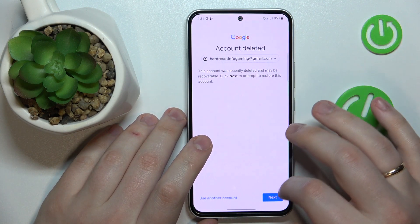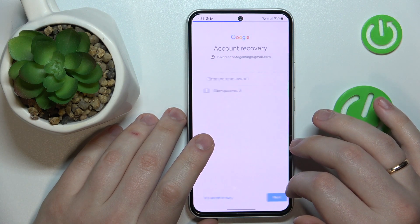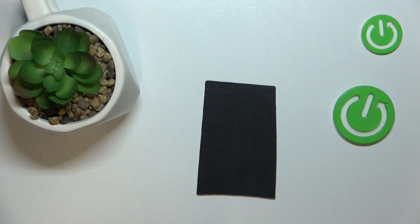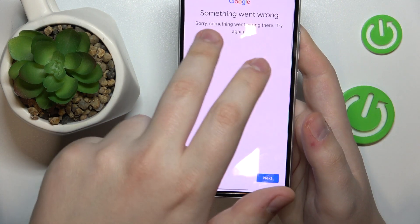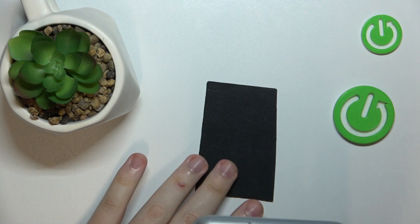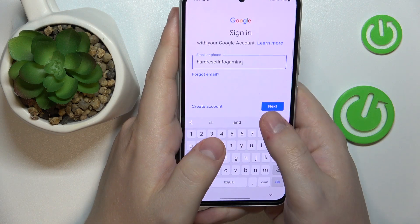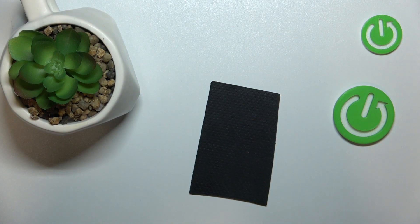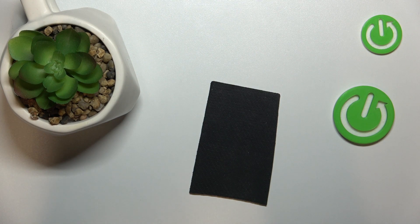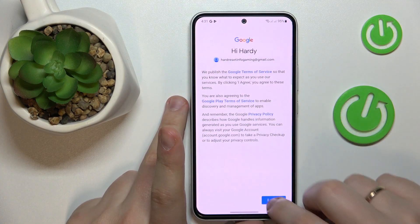You should get a confirmation message, which means you did everything right. Enter your password and tap Next. Nine out of ten times you will get a 'something went wrong' message — that is completely fine. Simply re-enter your email address and password one more time, and the system will let you through without any issues.